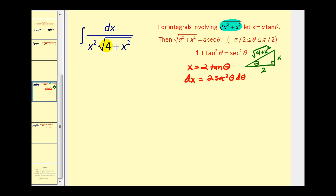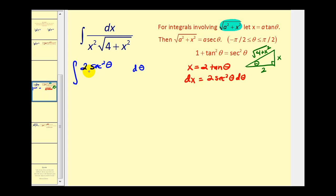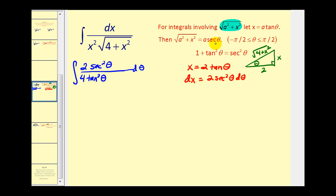Let's perform the trig substitution now. dx equals 2·sec²(θ) dθ. We have x² = 4·tan²(θ). And √(4+x²) equals √(4+4·tan²(θ)), which equals 2·sec(θ).